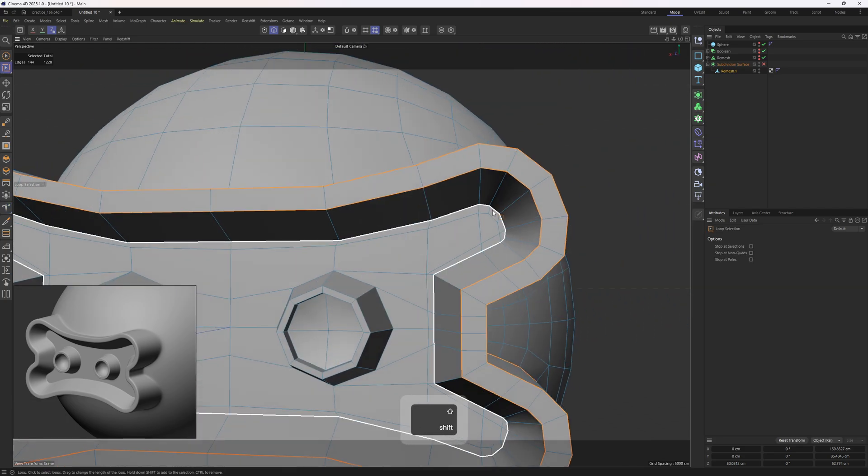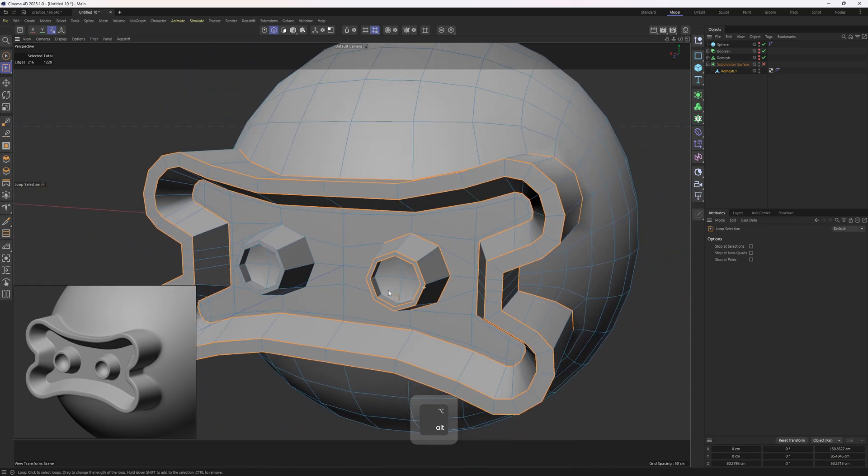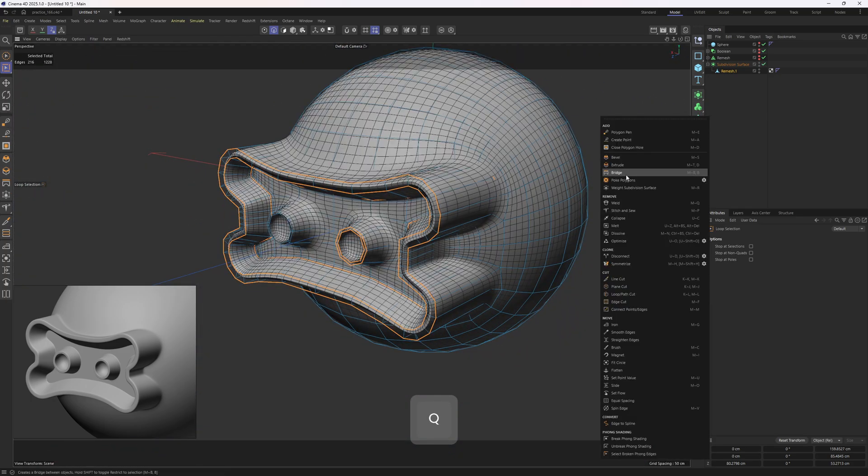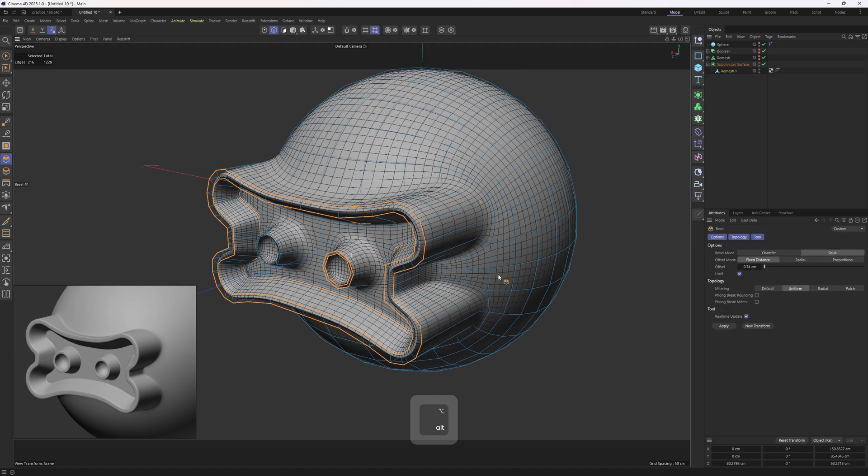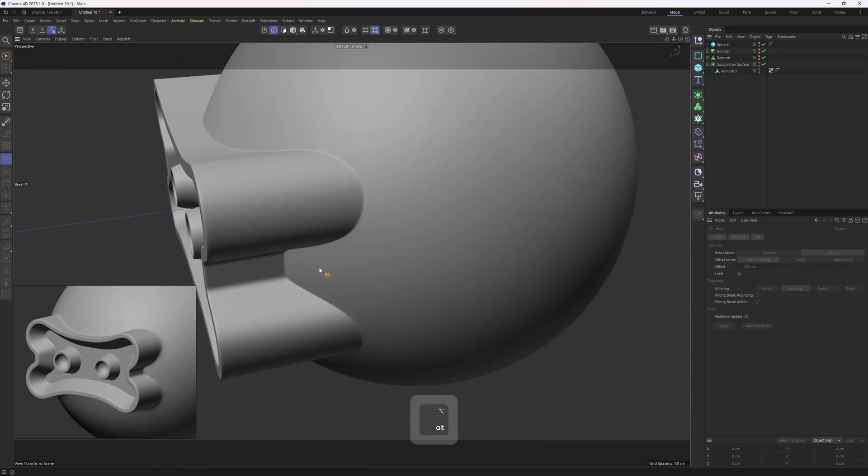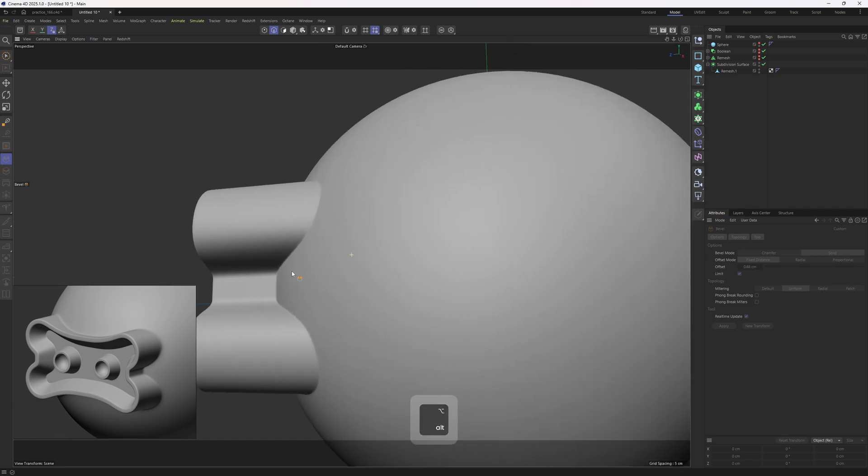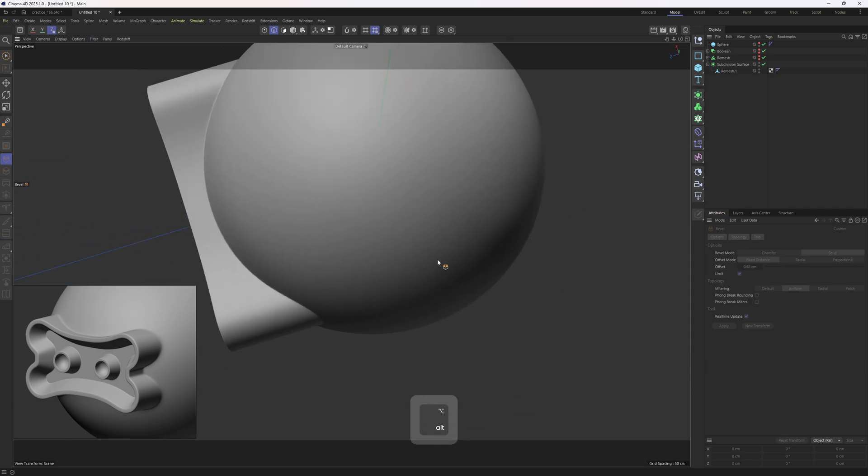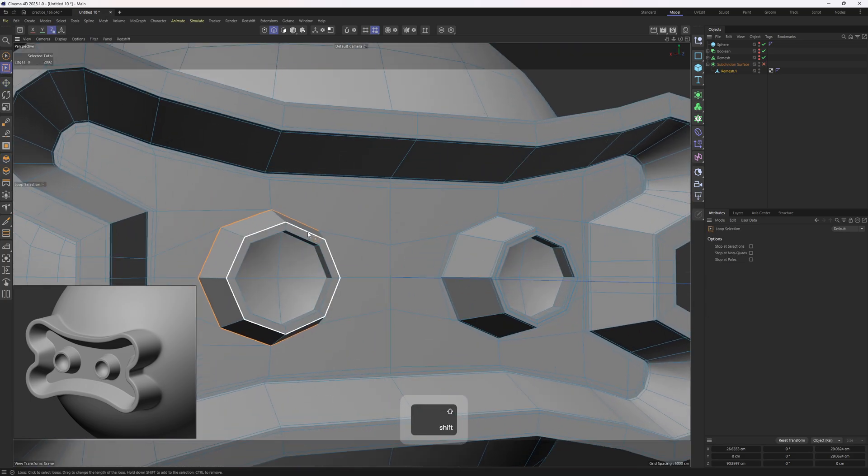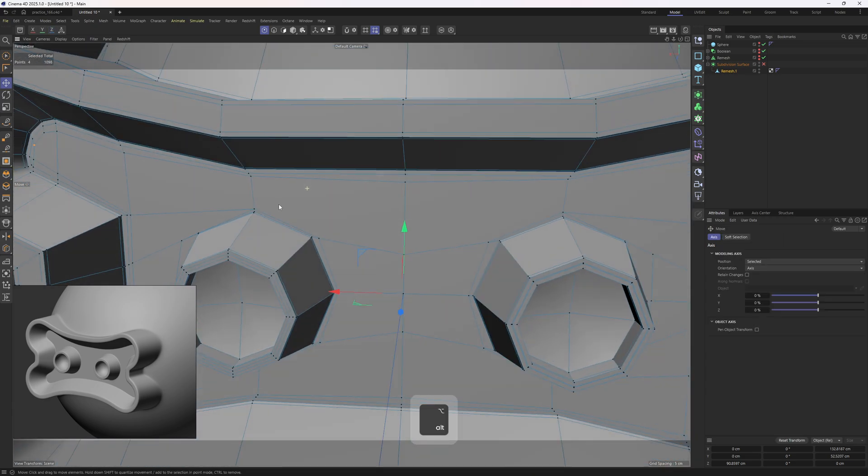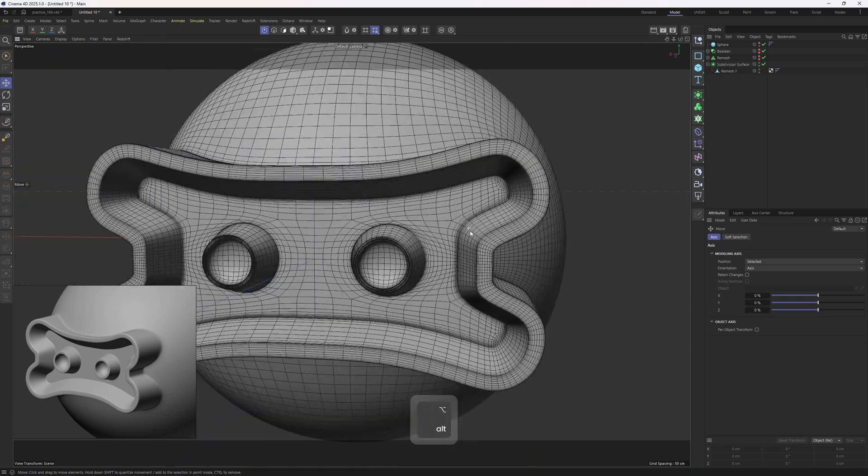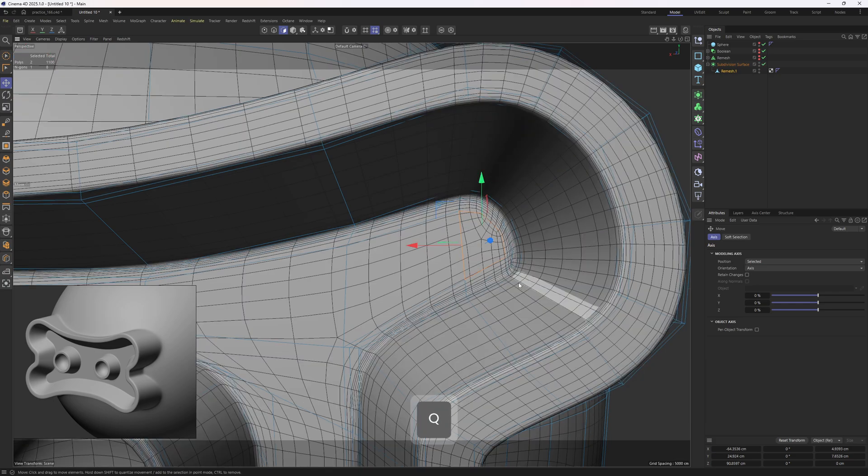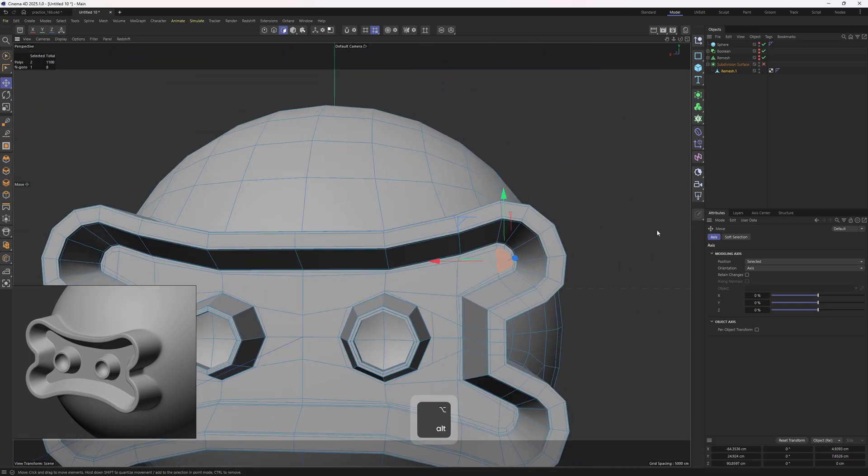Now I will select these edges. Then, hit Q, bevel, solid mode and bevel these out. Now this part is looking perfect. No artifacts, no bulging, no pinching, we forgot to select these edges. Let me do that real quick, bevel, seems perfect to me, except for that part, we have an n-gon, but I don't think it's going to be a big problem.